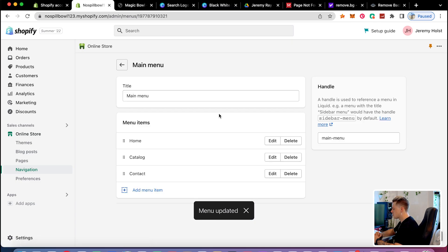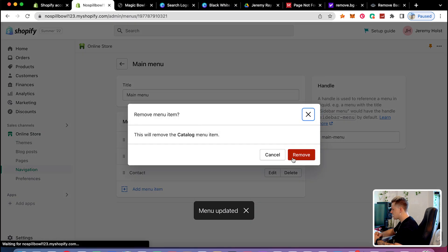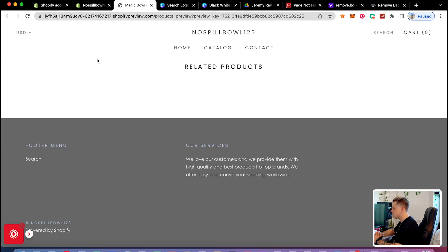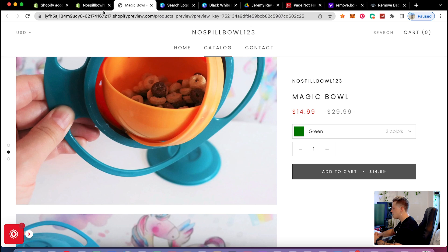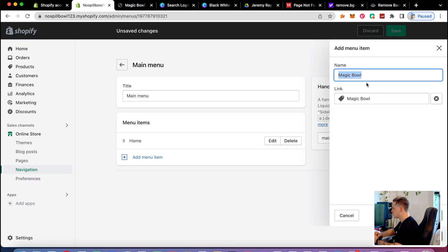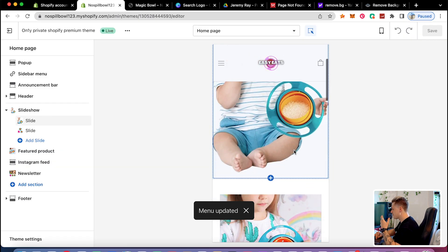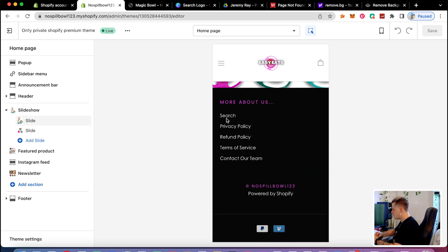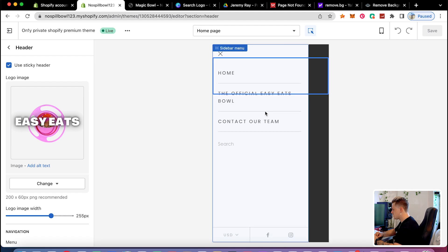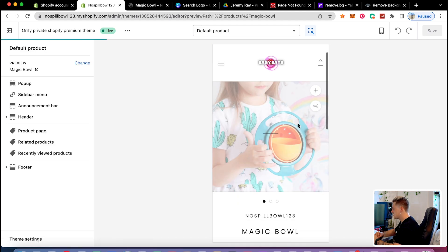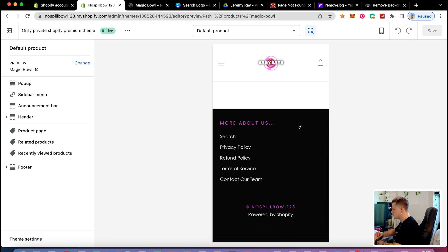I'll edit the main menu — deleting the catalog and contact items and adding my own menu items. Since it's a one-product store, all I want in the menu is the bowl. So I'll add 'the official Easy Eats Bowl,' and when people click on it, it takes them right to the product page.